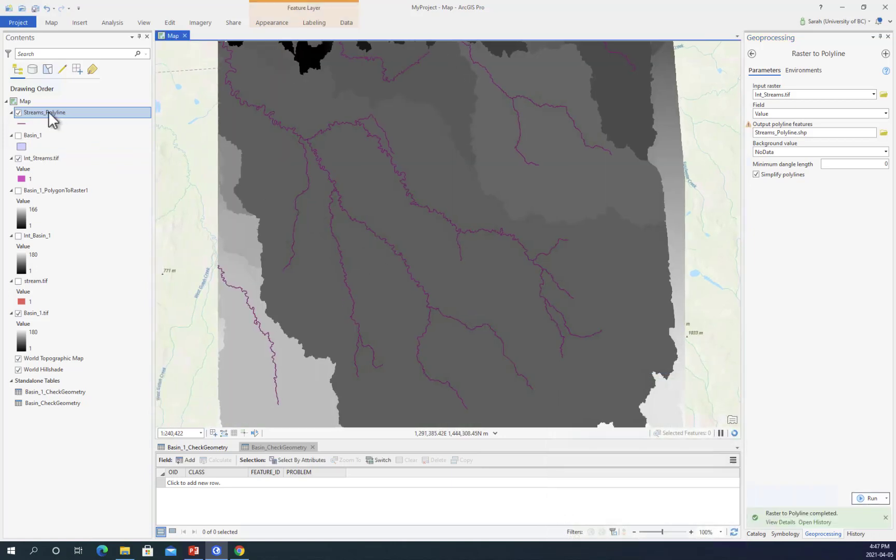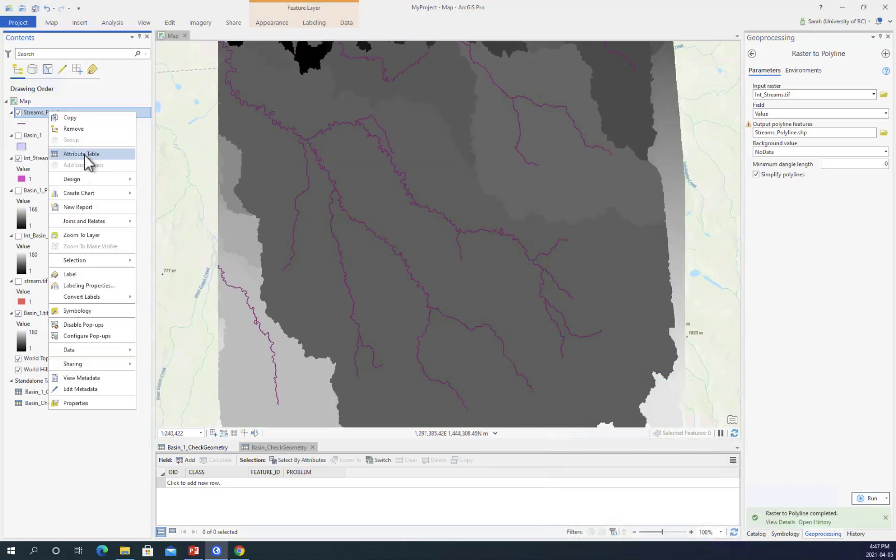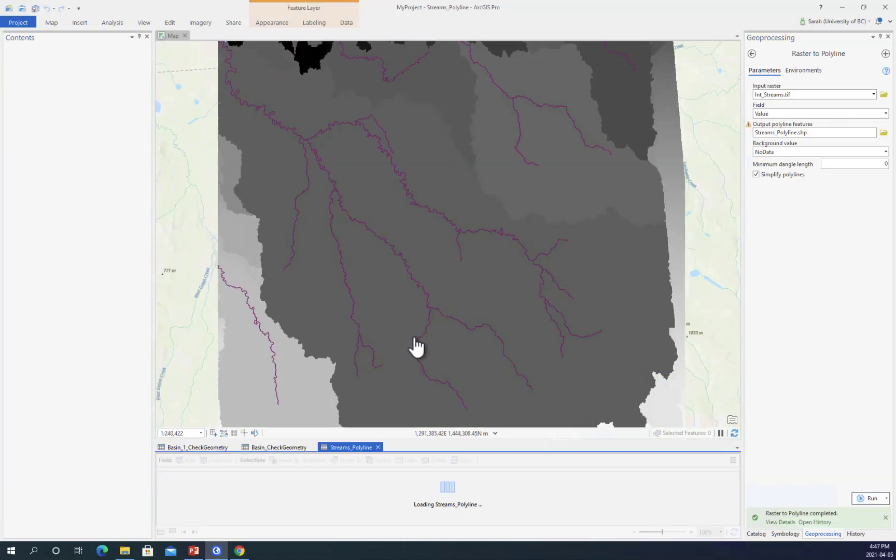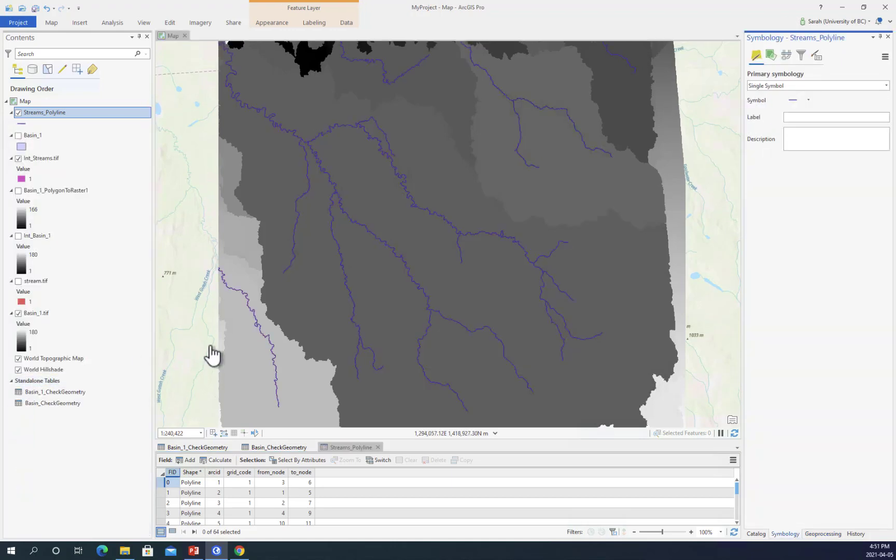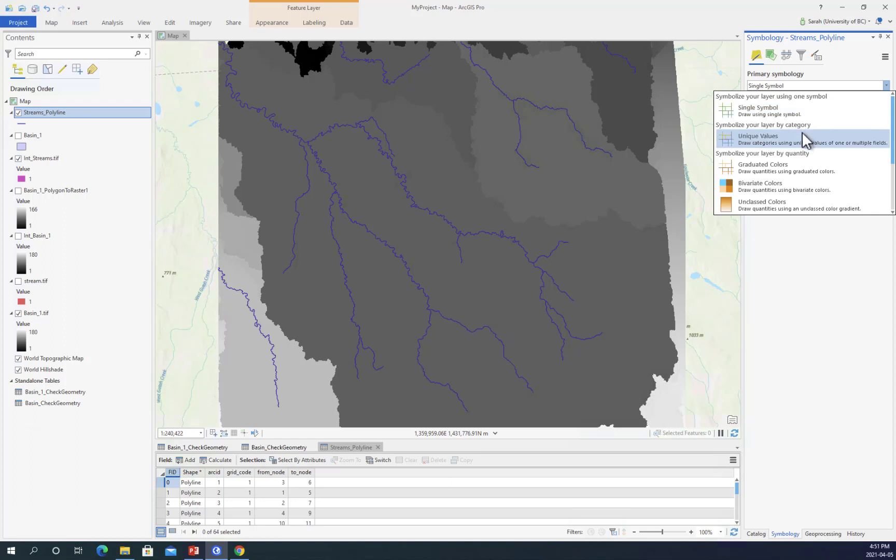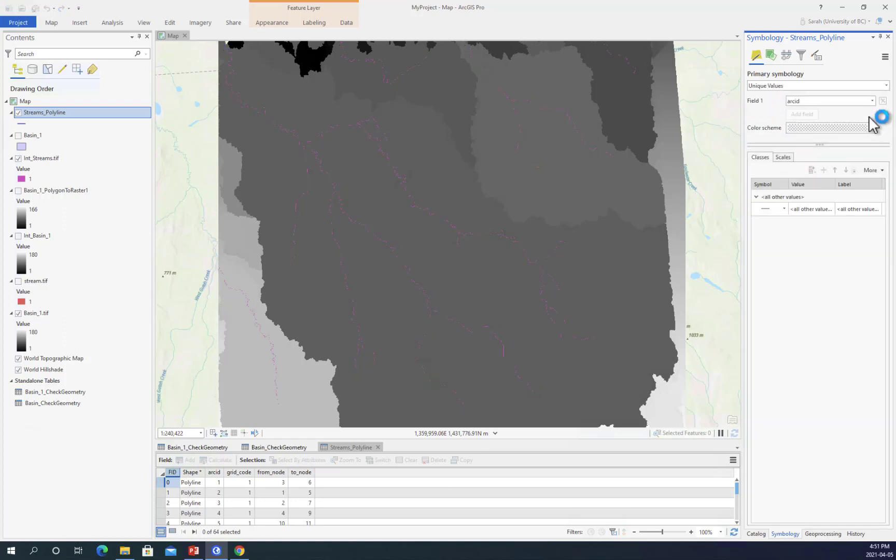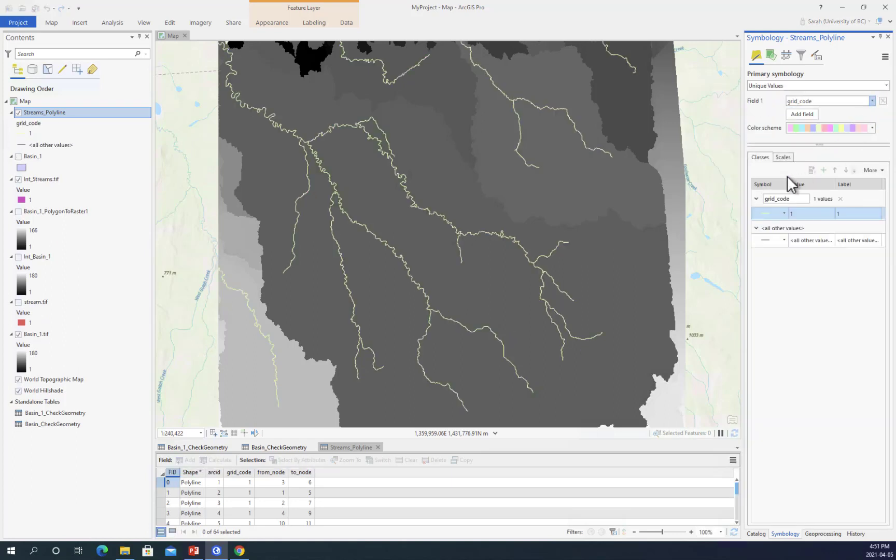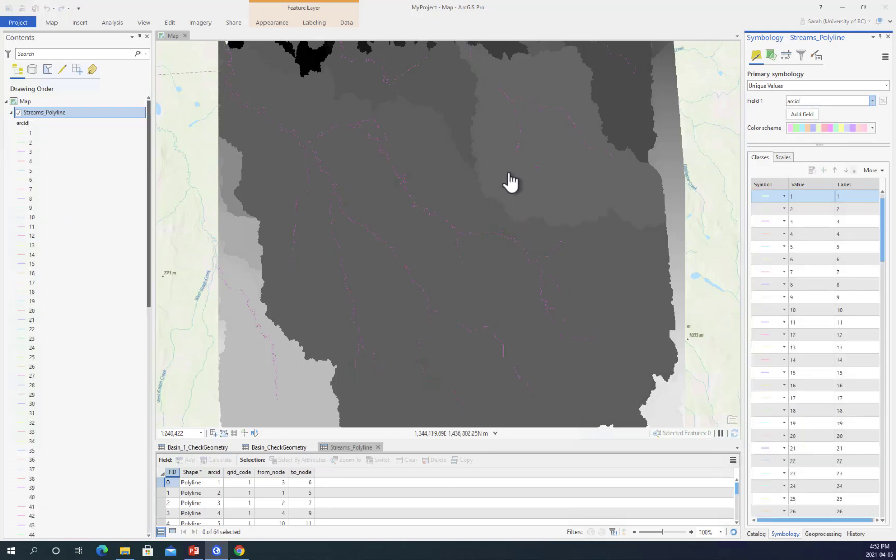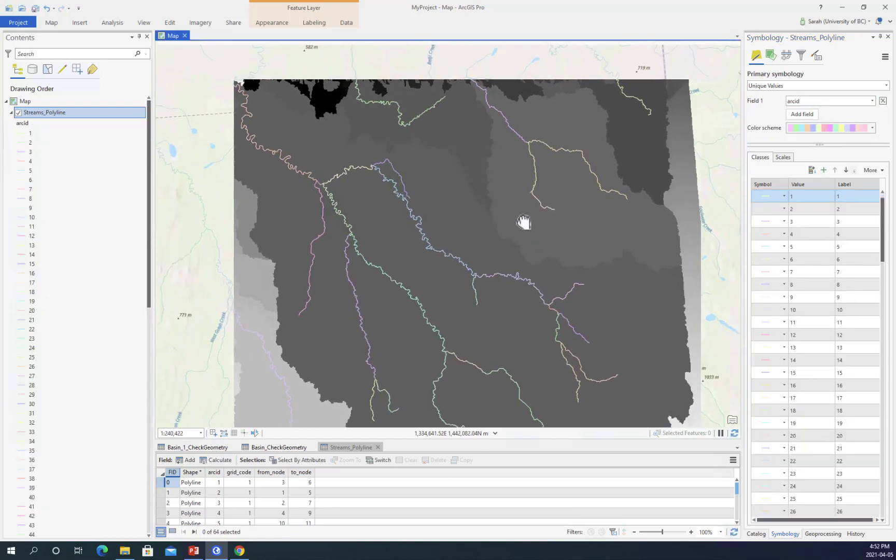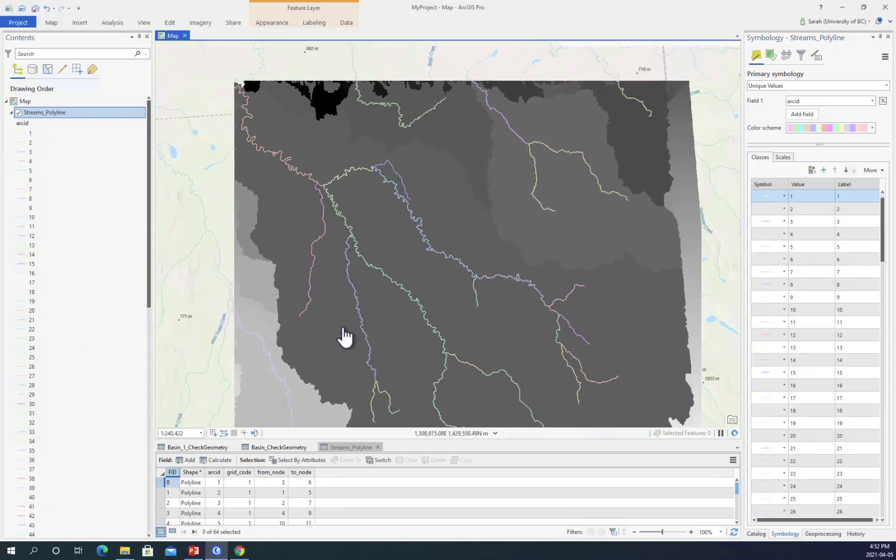Now you can see that I have developed a polyline from my raster. We know this is a polyline feature because we can color by its unique values. When we apply the arc ID of each polyline, we'll see all the different colors associated with the individual streams.